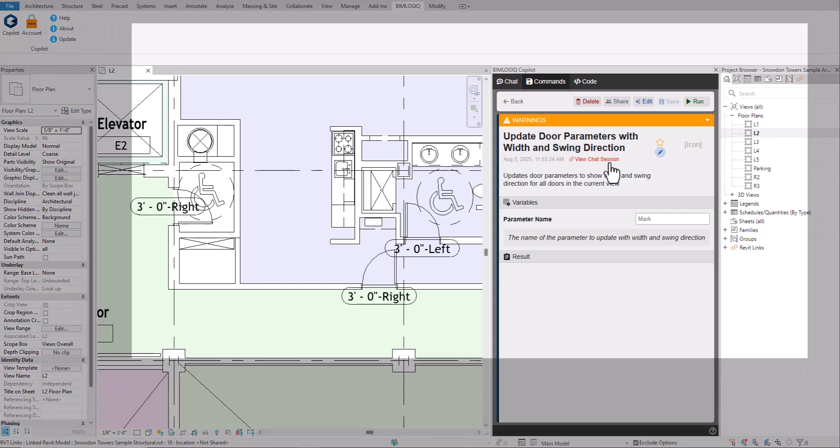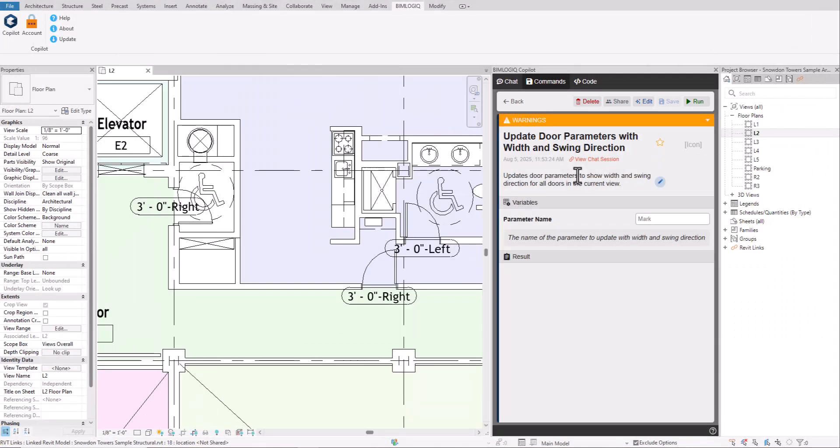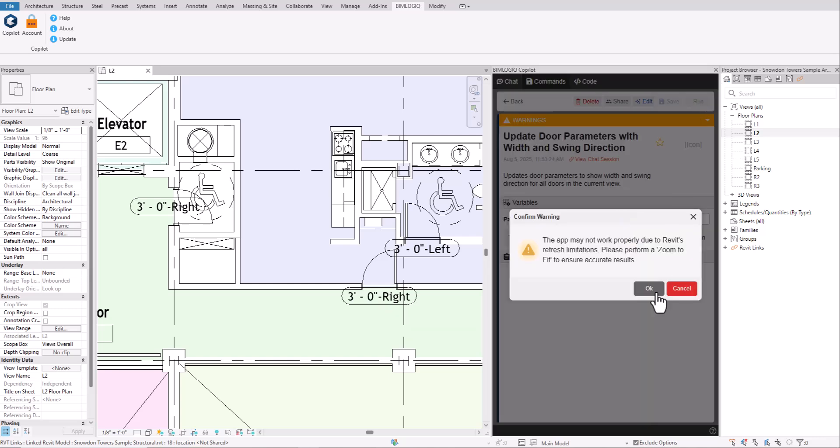As you can see, you have several options. You can run, edit, share, or delete the command. To run the command, simply fill in the required input fields and execute it.